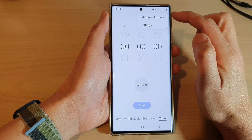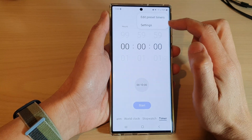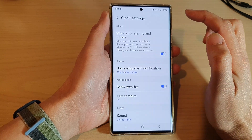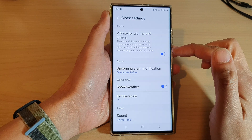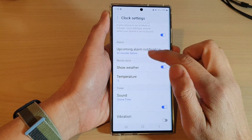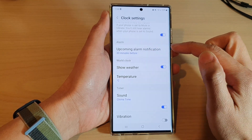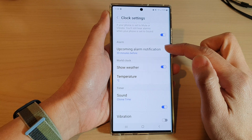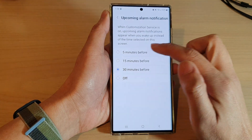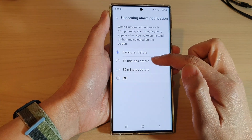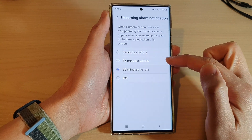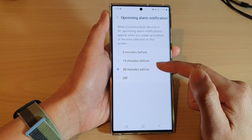From the pop-up menu, tap on Settings. In Settings, go down and tap on Upcoming Alarm Notification. In here you can choose between 5 minutes, 15 minutes before, or 30 minutes before, or you can even switch it off.